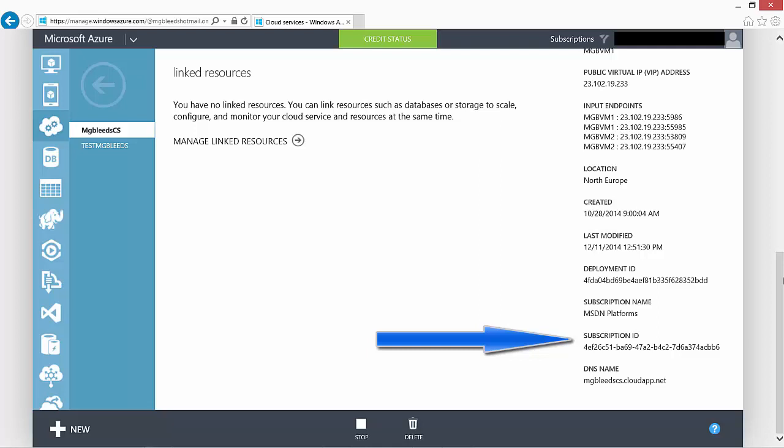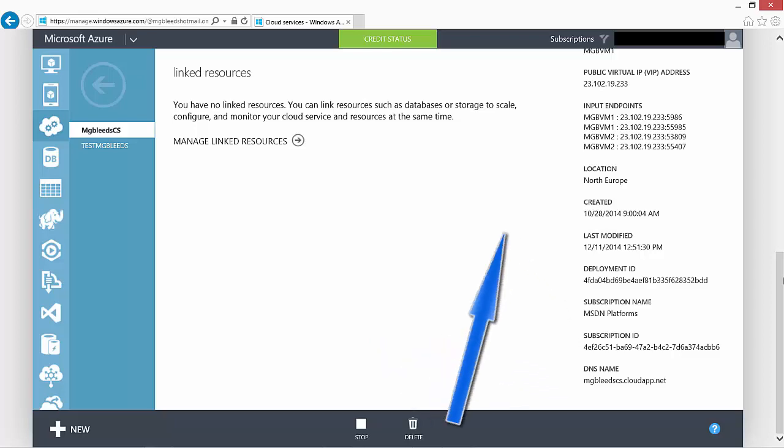When we're configuring things like protection vaults, the subscription ID is used to identify the subscription you want to associate those resources with.